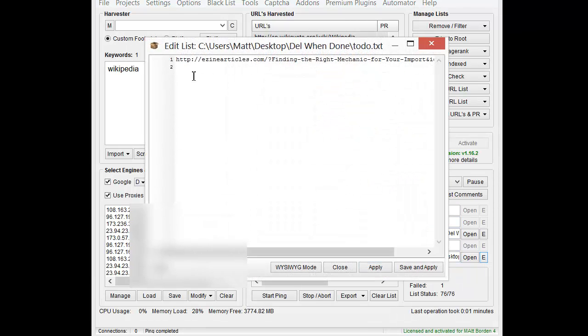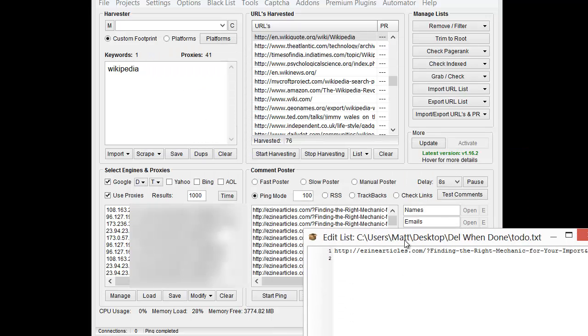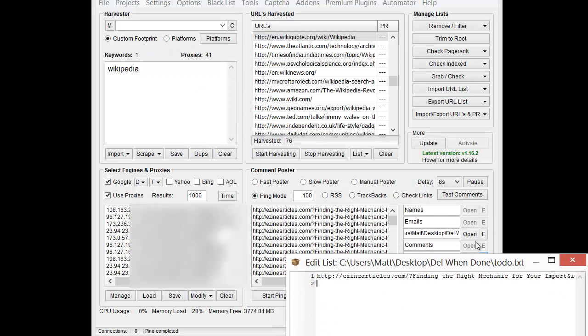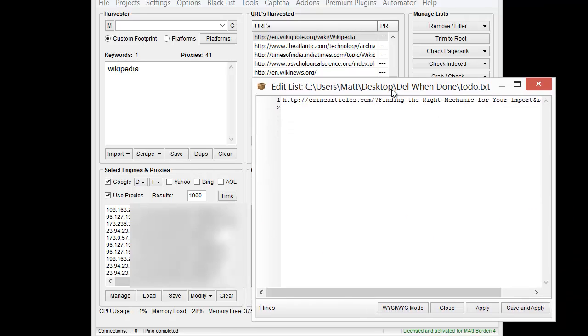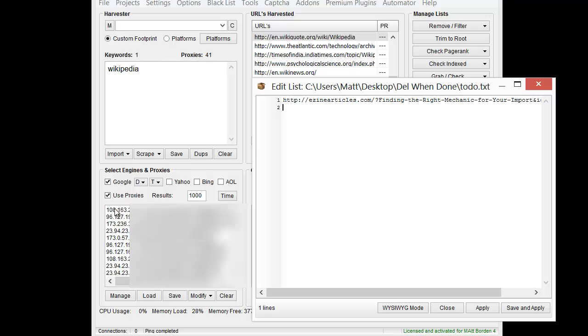It's important to have that number of proxies as well, because obviously eZine Articles is only going to record one view from each IP address. I have 41 proxies right now. It doesn't matter if I put in 100 pings and 100 referrers, I'm only going to get a maximum of 41 views because I only have 41 different IP addresses. You have to have proxies, and you need to have the same number of proxies or greater of views that you want to generate.